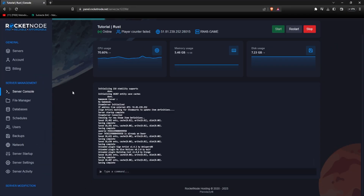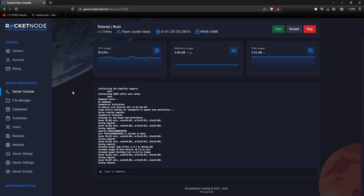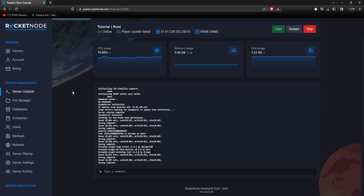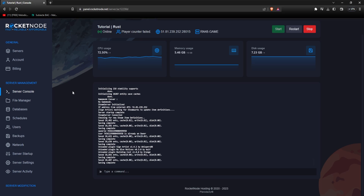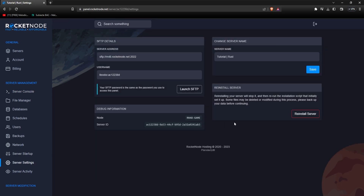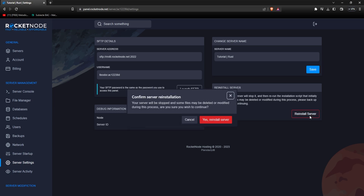Reinstalling your server might be necessary at any point if you need a fresh start on your files or something isn't working. However, be careful as this setting can remove your files and you might lose progress made on your server. Go to panel.rocketnode.net, go to your Rust server, then navigate to server settings where you can see the big red button: reinstall server. Click on it, it's going to ask you to confirm — press yes, reinstall server — and it won't take more than one minute to have a freshly installed Rust server.